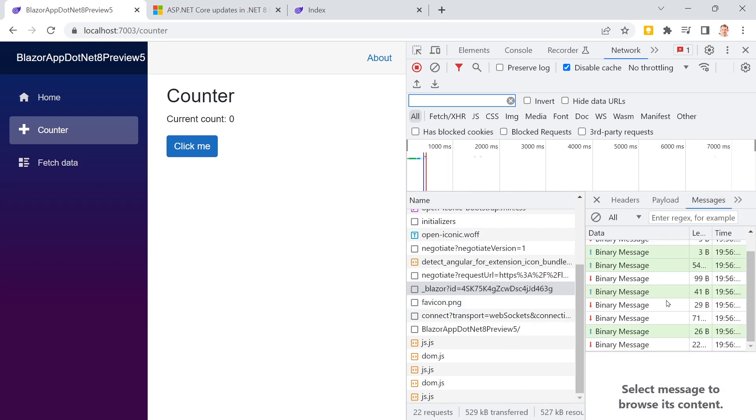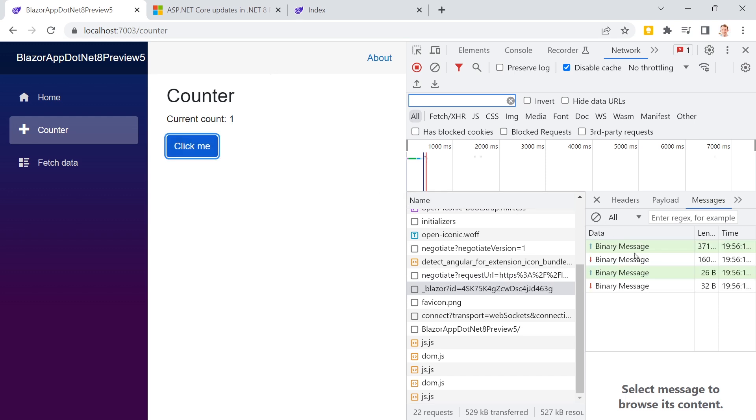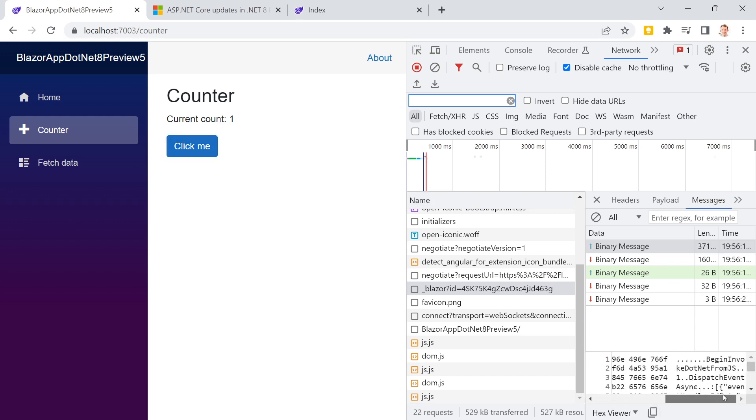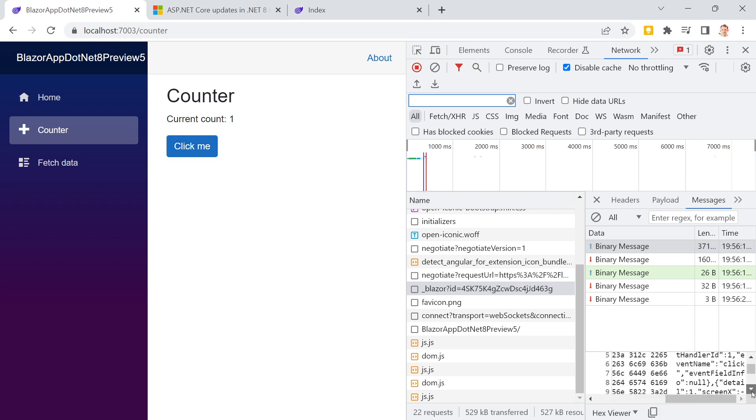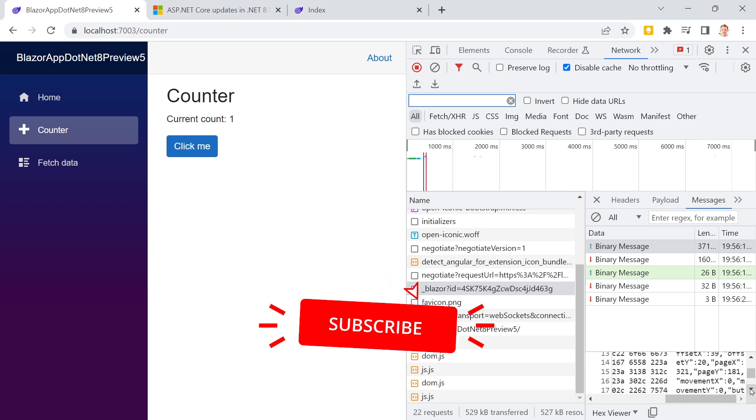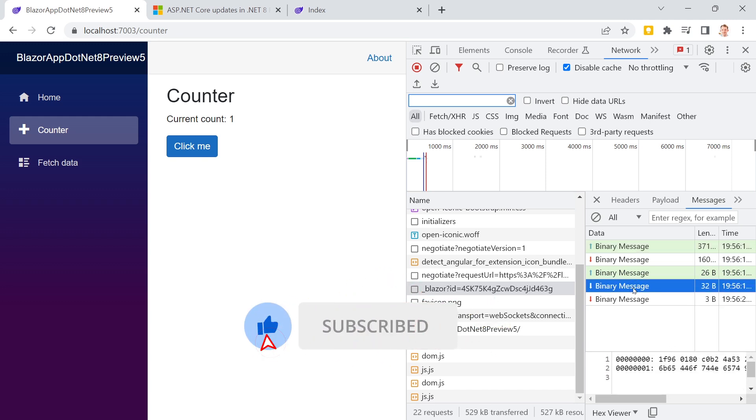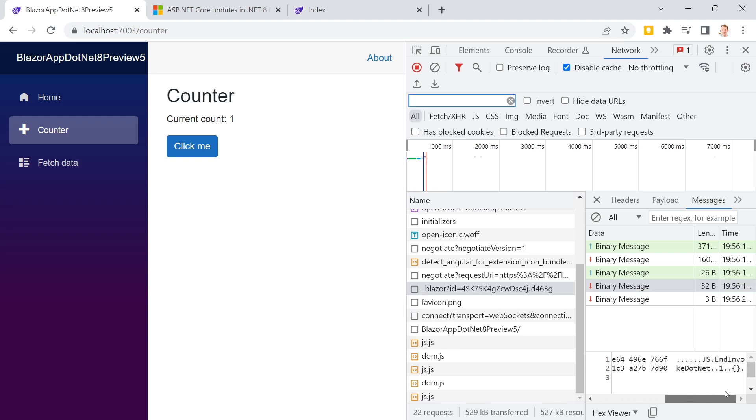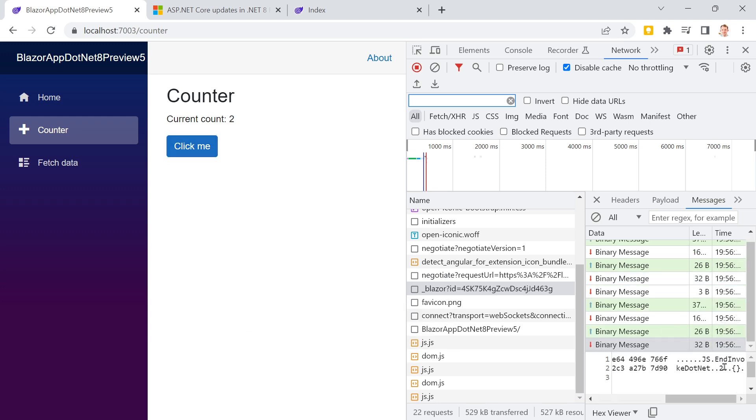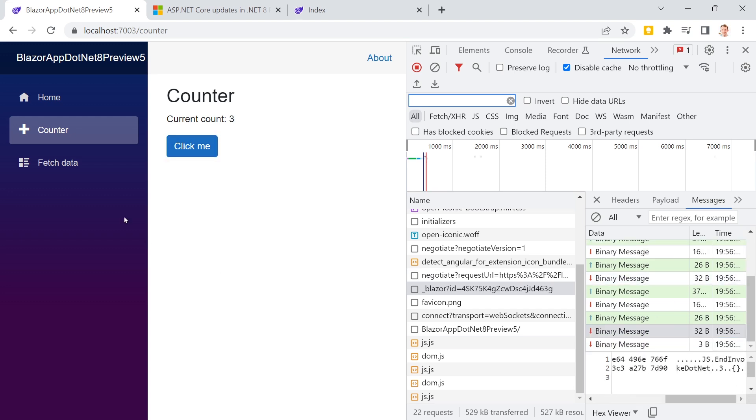And now this should behave the same way as the .NET 7 Blazor server application. So we go click me. And now we see the results. And as you can see, you also see the events with the coordinates of the screen and maybe also a result like here's one, two, three, and so on. So this is what you can do.